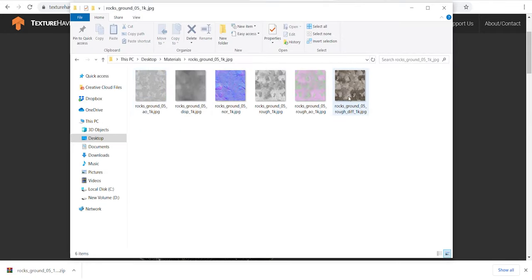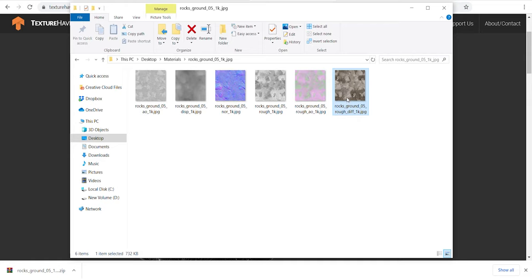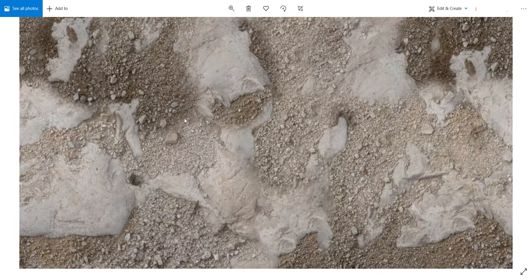Let's download the smaller size to show you the inside of the zip file. As you see, it includes all the required maps for making a PBR material, and it's free to download. This is the quality of a 1K resolution JPG texture.